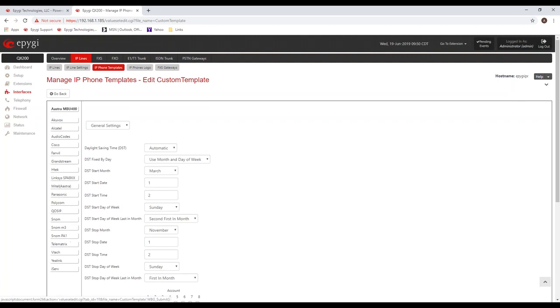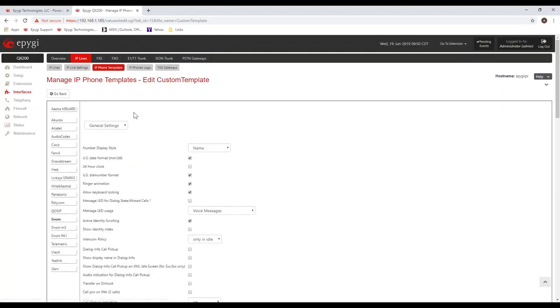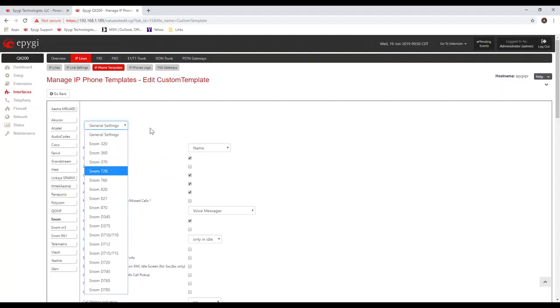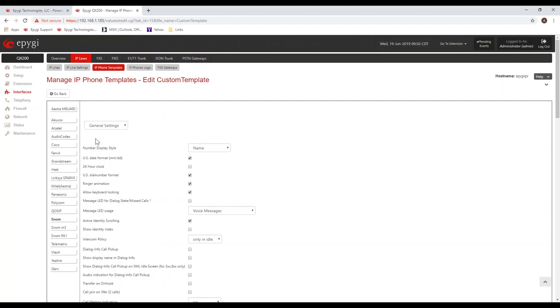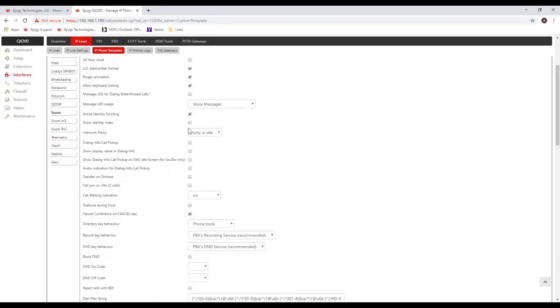You'll see a list of all the different vendors on the left hand side. I can click on any one of these, for example, SNOM. And then there's a dropdown list of all the different phone models, and there's one at the top for the general settings.